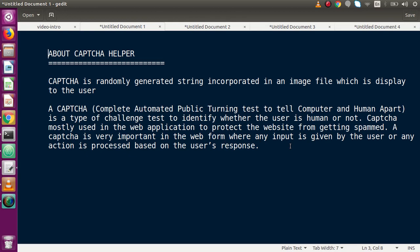Captcha is very important in web forms where any input is given by the user or any action is processed based on the user's response. In many cases we use captcha helper inside our login form - bypassing email address and password, we also take a randomly generated string value in an input text box, and by getting this value we compare it with our captcha and proceed based on the user's input.